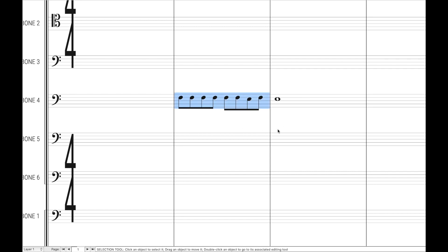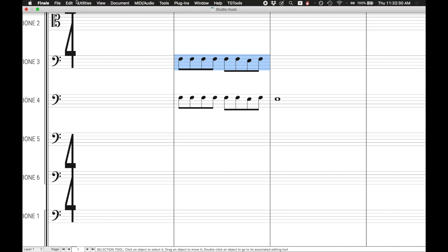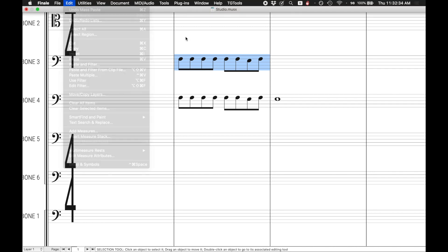Of course there's the obvious way of Ctrl or Cmd+C to Ctrl or Cmd+V. You can also find this over Edit > Copy and Paste, but there are other ways you can copy and paste in Finale.